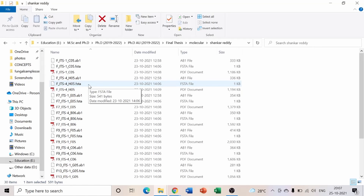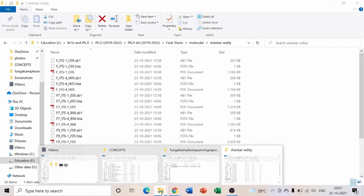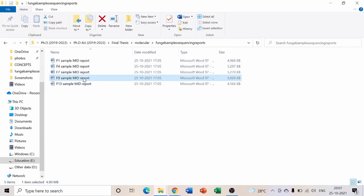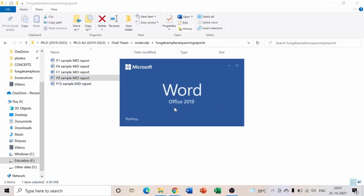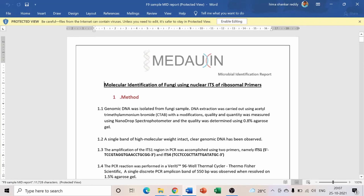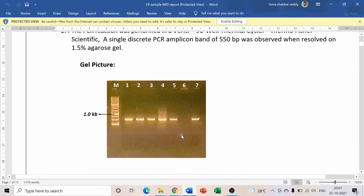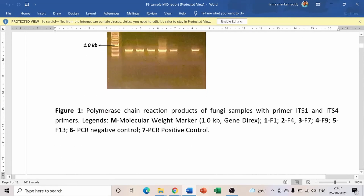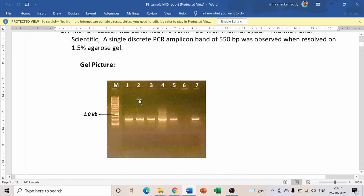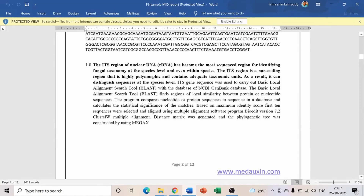The second file is the complete sequencing data. For example, if five fungal cultures were sent one week before, you receive a gel documentation photo showing all five isolates — F1, F4, F7, F9, F13 — along with all the sequence data.